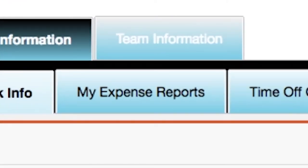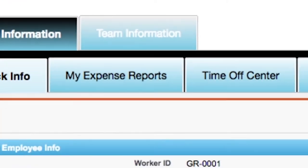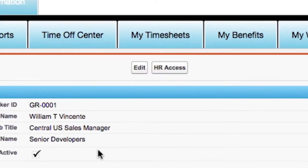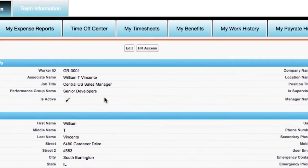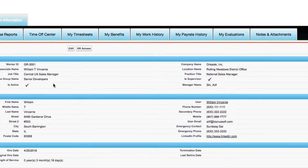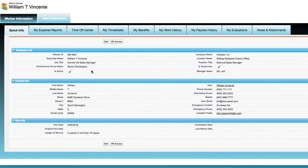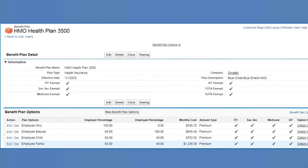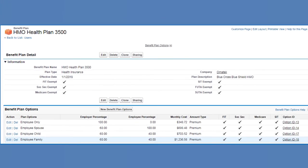Workers can view expenses, time, and evaluations all at their fingertips. Workers can view their benefit coverages and even enroll during their open enrollment periods.